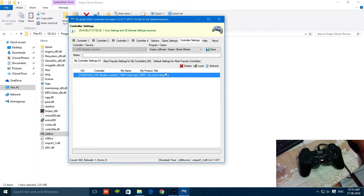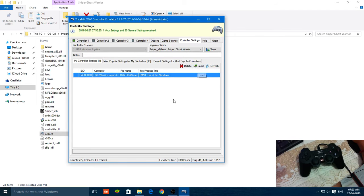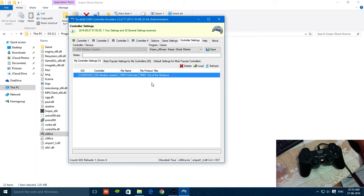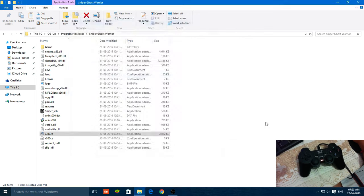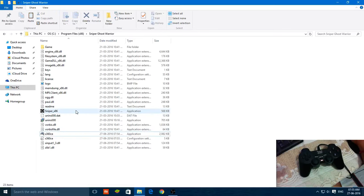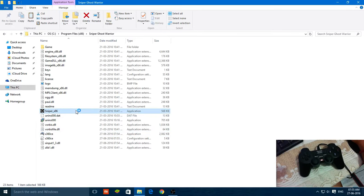Now this will load your profile to the x360ce. Now close this application and start running the game.